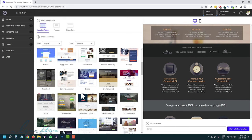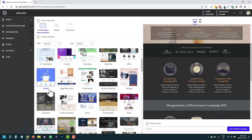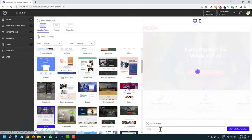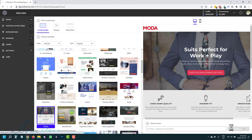We're going to go with this template. We'll name it — let's say Unbounce Tutorial 2022 — in case I already have that other name. And then we're going to click on Start With This Template.